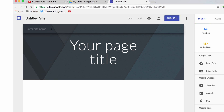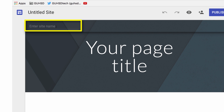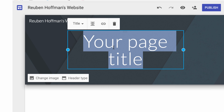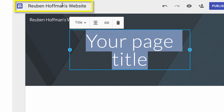At that point you want to enter the name of the site. In this case I'm building a teacher website, so I'm going to name it my name. Notice what happened when I hit return — it also created the file name for my Google Site.